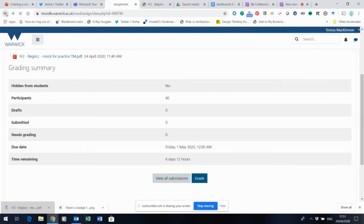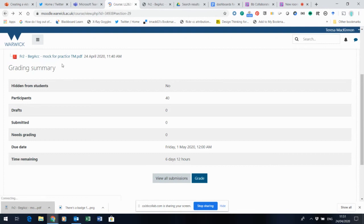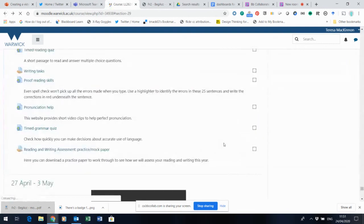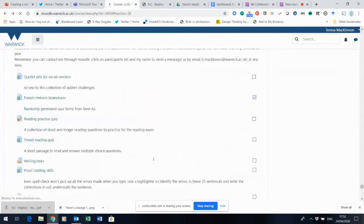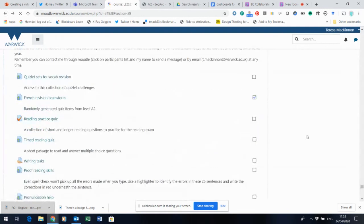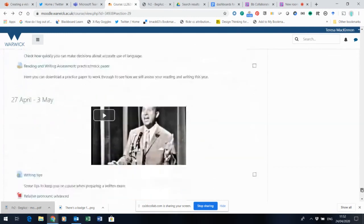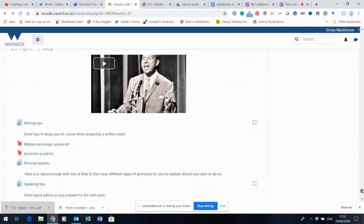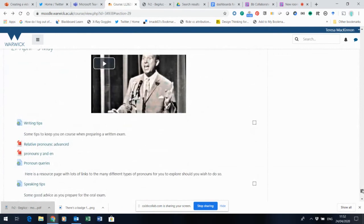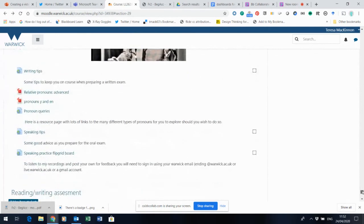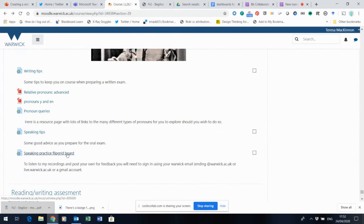I'm just going to come back into the course now because I want to remind you, of course, that there is also a speaking assessment. And if I scroll down to next week's material, which has all been available for the last week as well, you'll see I've given you a speaking practice Flipgrid board.